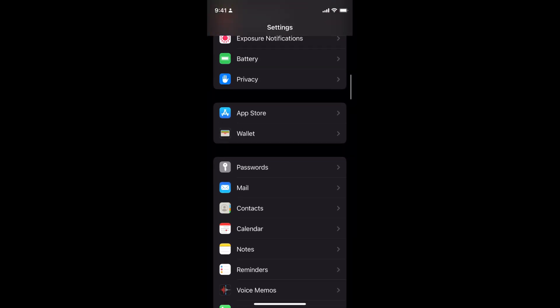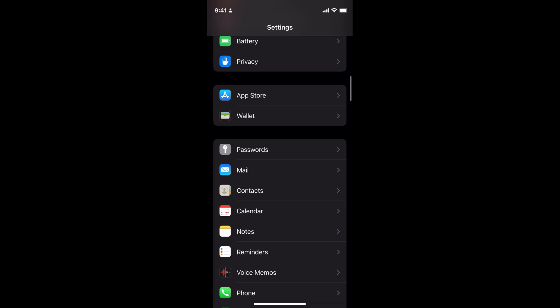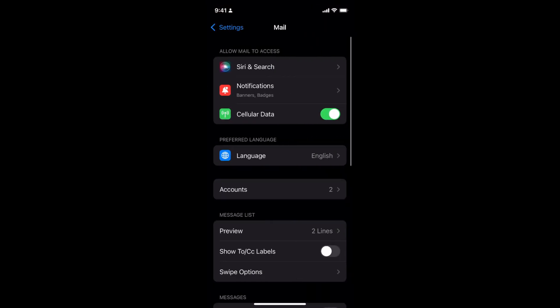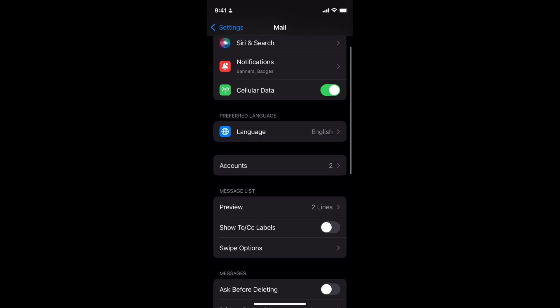Until you see mail, tap on mail. Now if you scroll down a bit, here you can see the accounts. This means the account that you are currently logged in with mail on your iPhone.